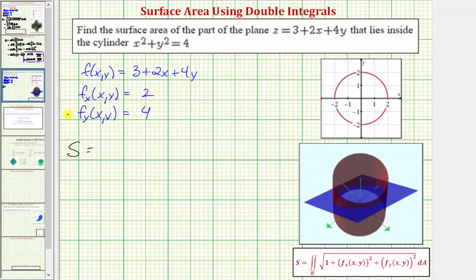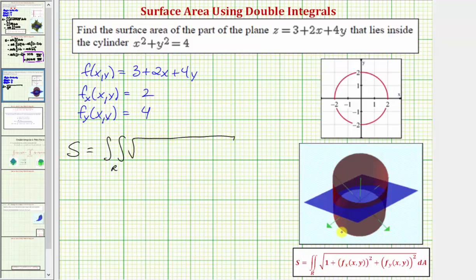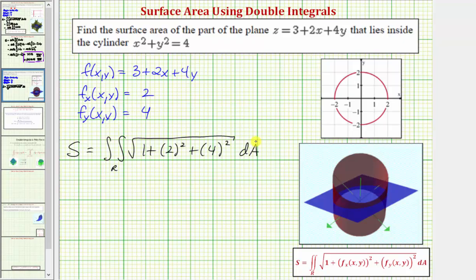Therefore the surface area is going to be equal to the double integral over the region R — this circular region — of the square root of one plus the partial with respect to x squared (that would be two squared) plus the partial with respect to y squared (that would be four squared), times differential dA. Because the region R is a circle, let's evaluate this using polar coordinates rather than rectangular coordinates.